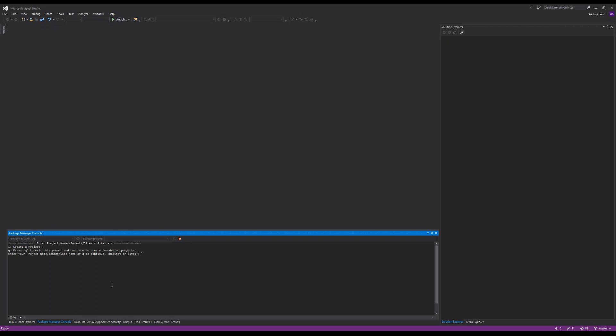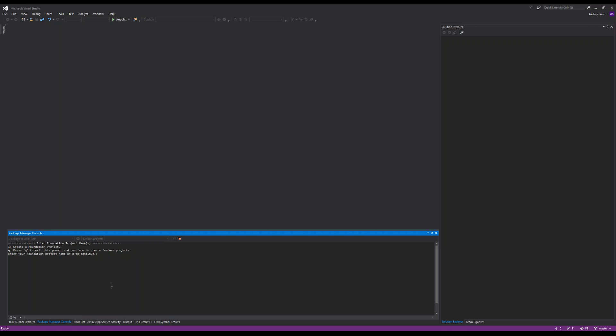Next it's going to ask for project names. These are all the tenants or the sites which are going to sit on top of the Helix principle based solution. I could have multiple sites for my company. I'm going to give the names: maybe a B2B site, a B2C site, a site named site one, and another site named site two.